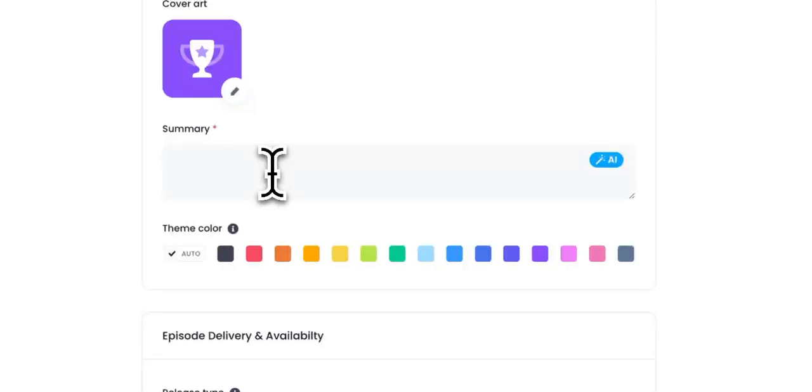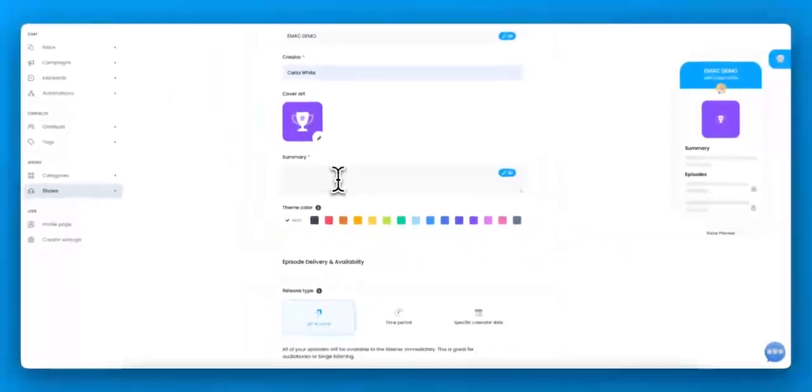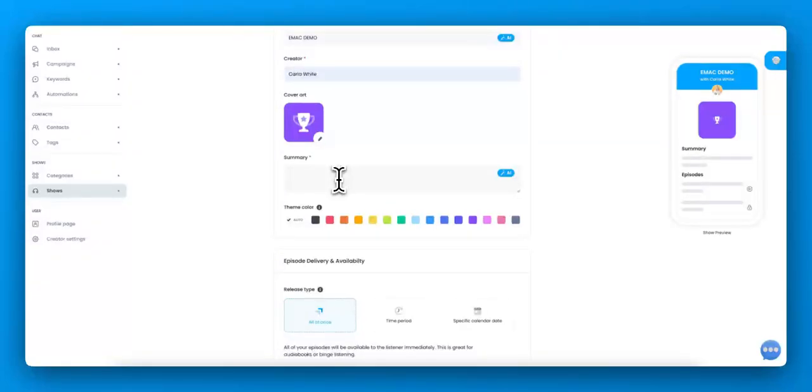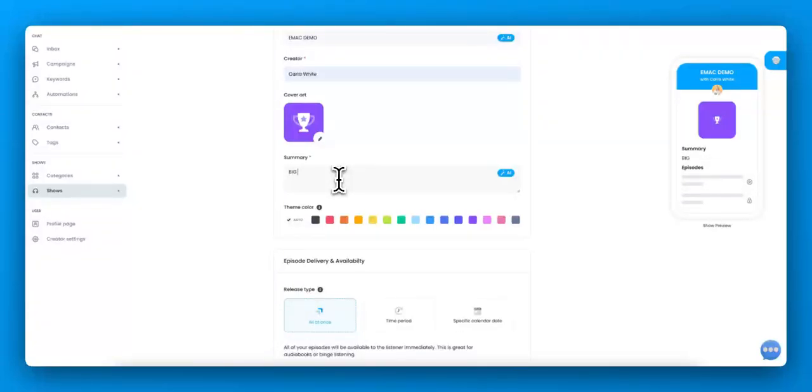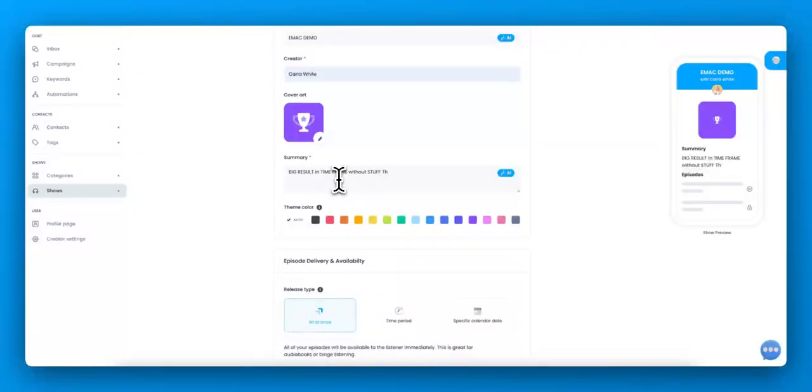Put it in your summary. Now, if you joined my expiring mini course, I gave you a set of AI prompts. And one of those is to get a summary for your course. But the summary is more like this. It's big result, right? And time frame, two weeks or whatever, without stuff they hate. So giving up food or counting your macros or whatever it is they hate. All right.